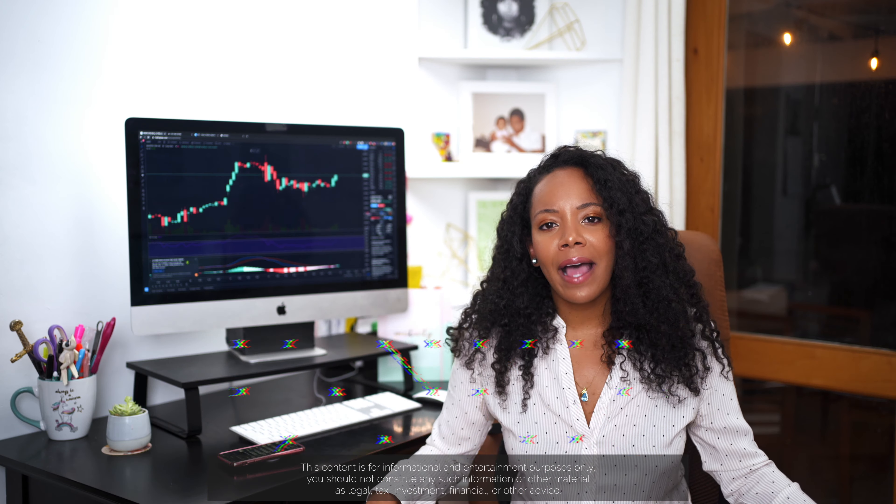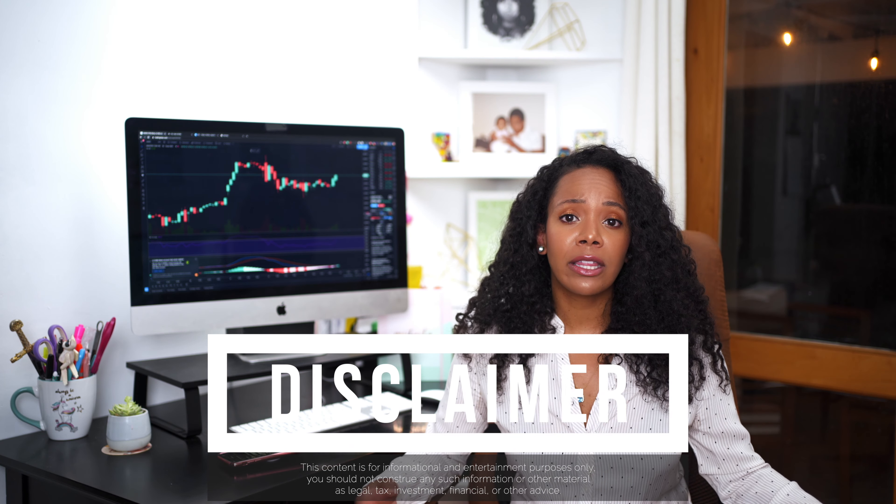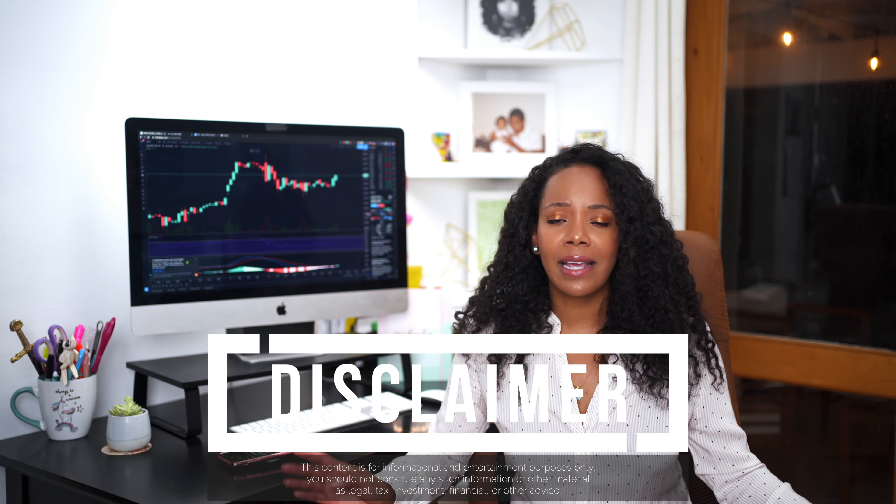Quick disclaimer: I am not a financial advisor. These are just my thoughts and opinions. Take them with a grain of salt. How I read candlesticks.